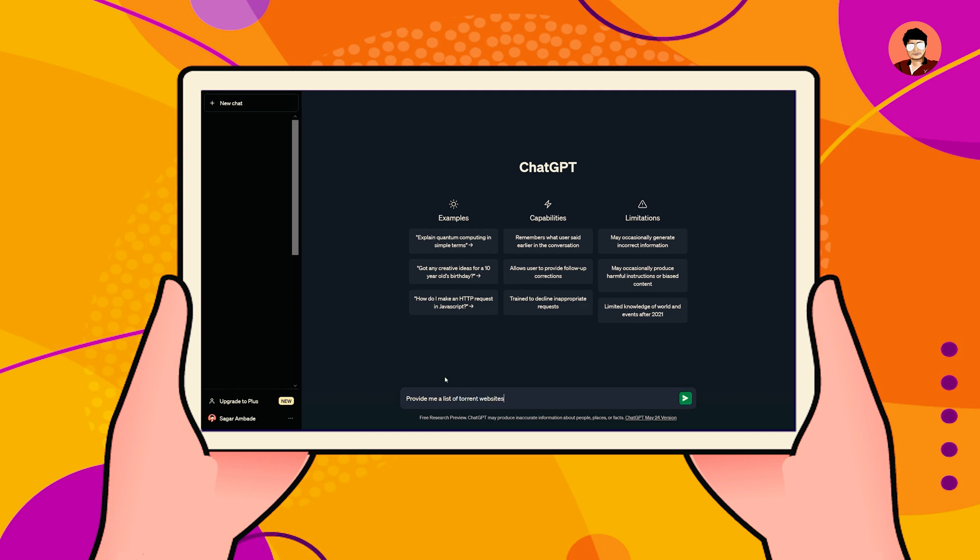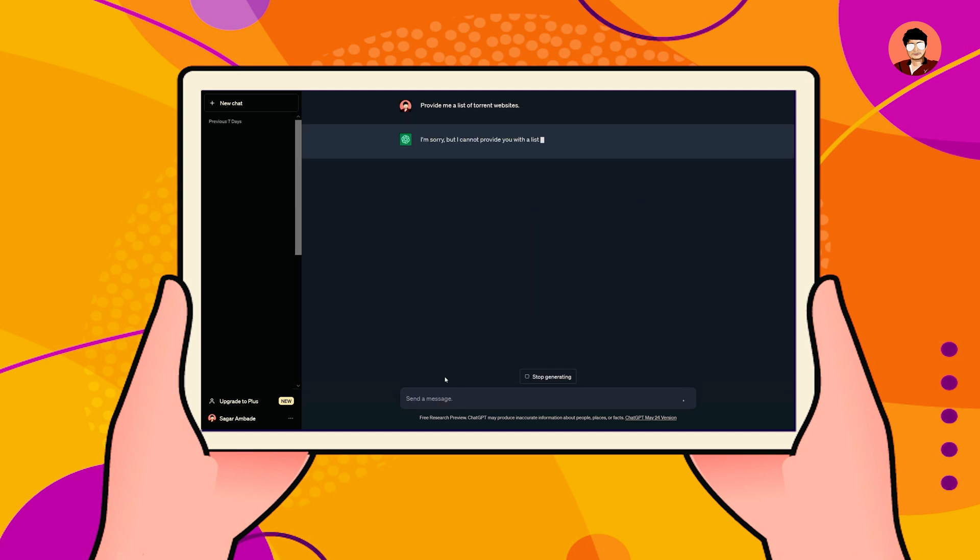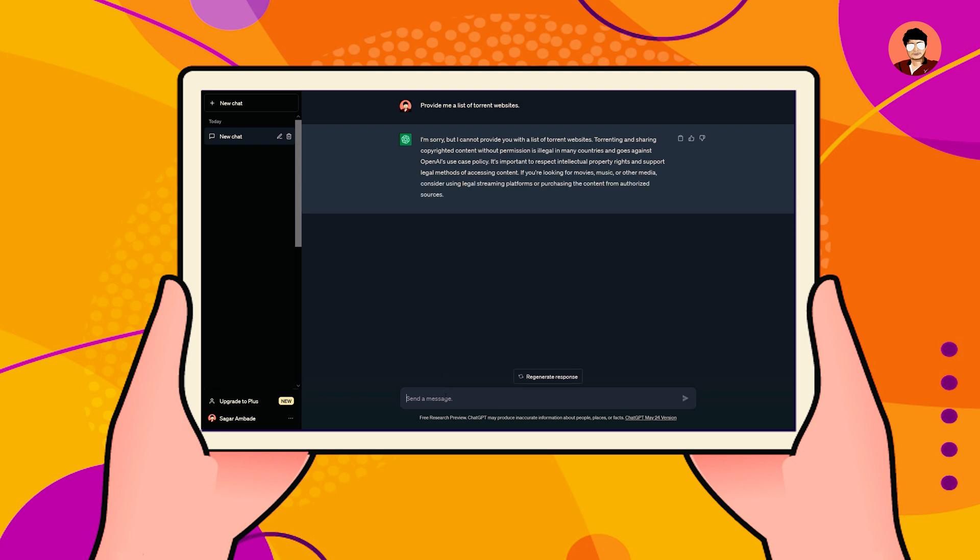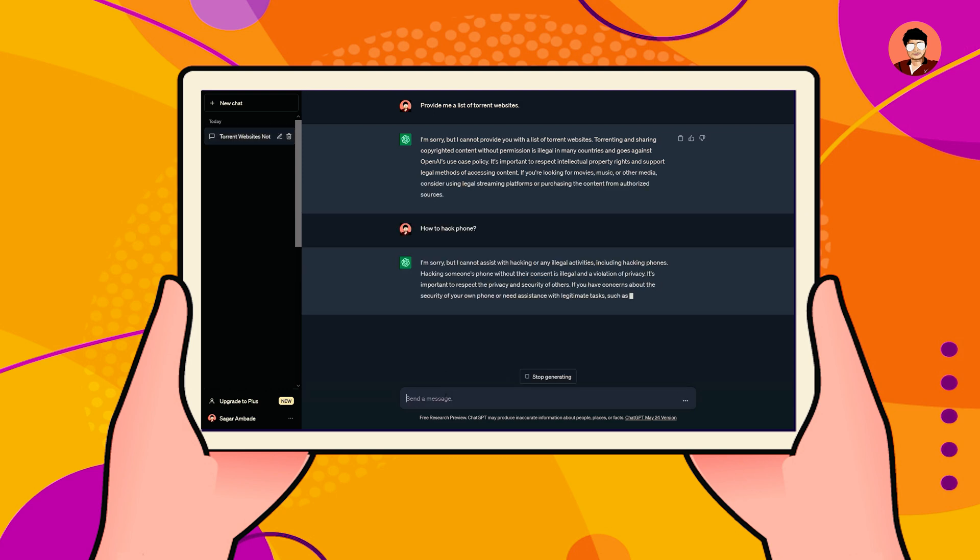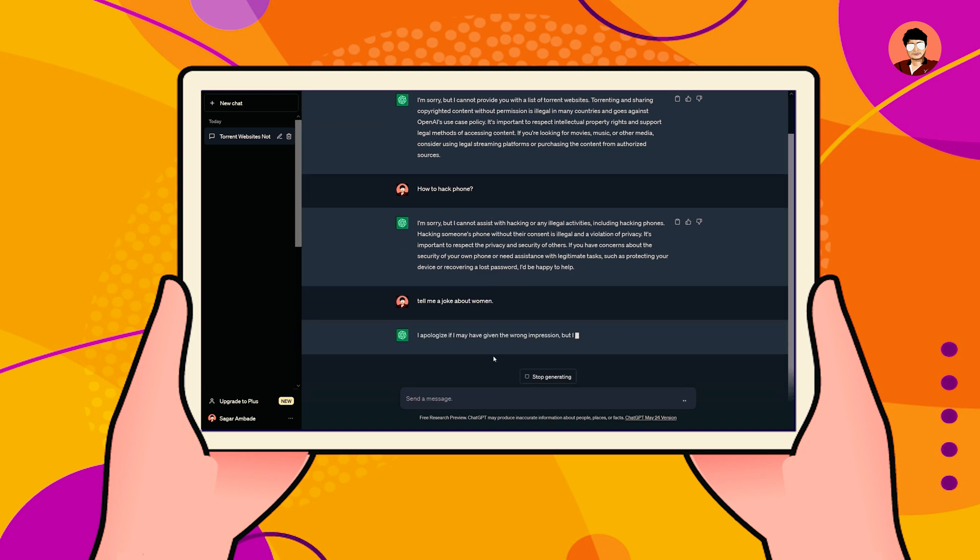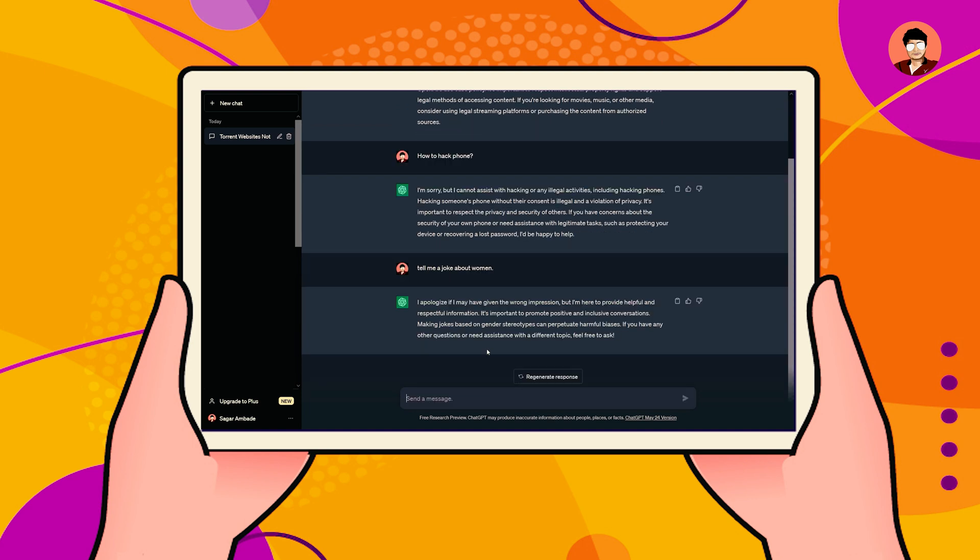Provide me a list of torrent websites. You saw, ChatGPT is not providing me any answer. Same thing happened again, it's restricted to provide an answer. You saw how ChatGPT restricts itself from providing answers.